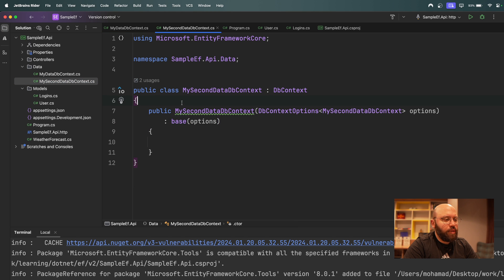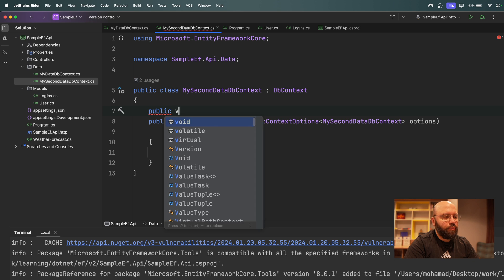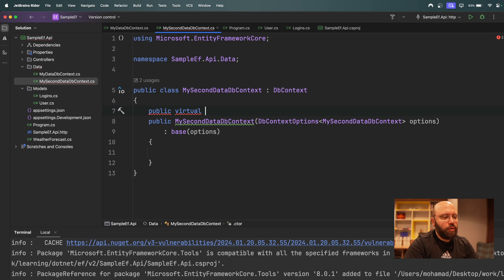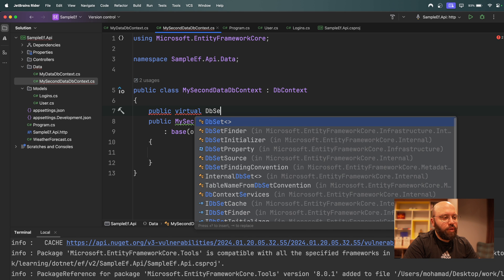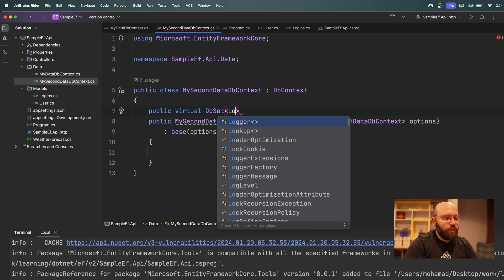For the second DbContext, we do the same thing — add `public virtual DbSet<Logins> Logins { get; set; }` and fix the references.